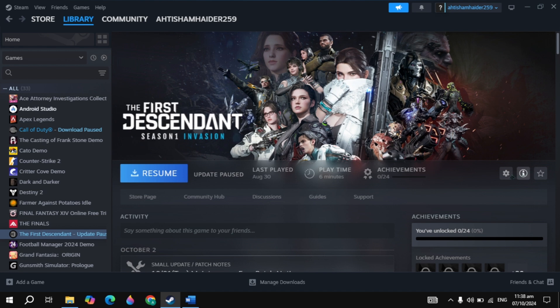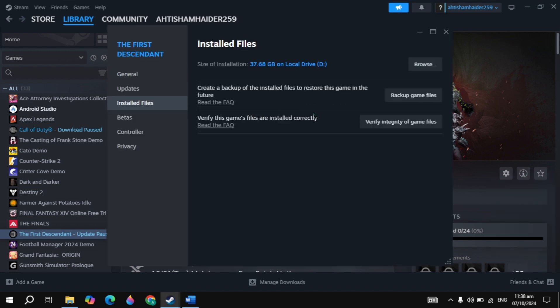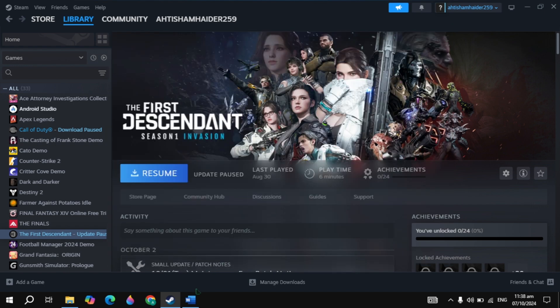If your problem is not fixed, open Steam, go to your game properties, click on installed files, then click on verify integrity of game files. It will take some time, so wait for it, then relaunch the game and check if the problem is fixed.